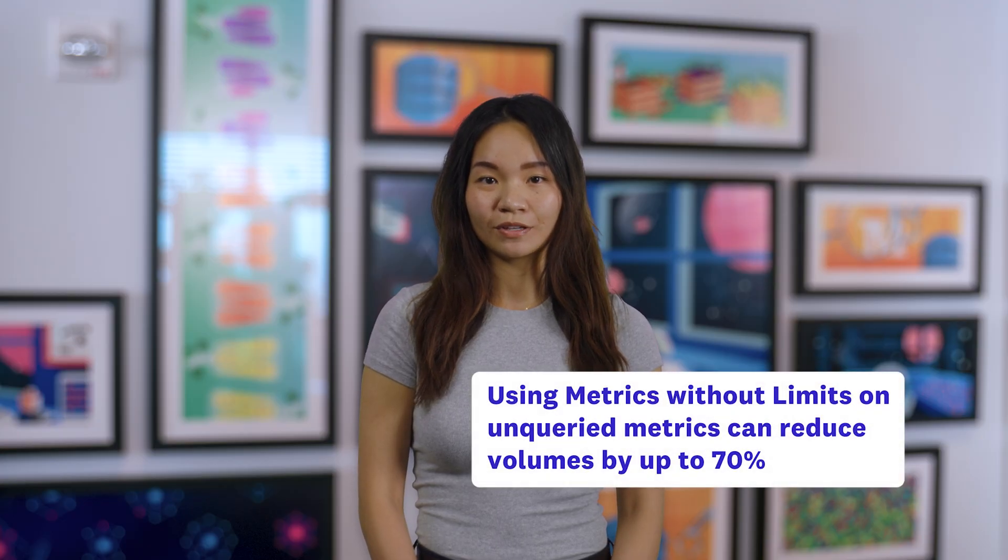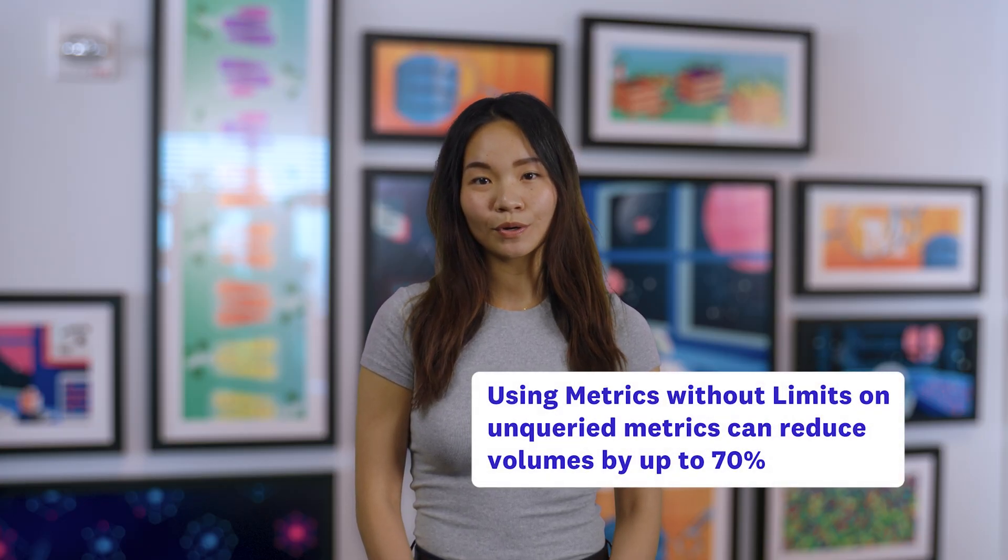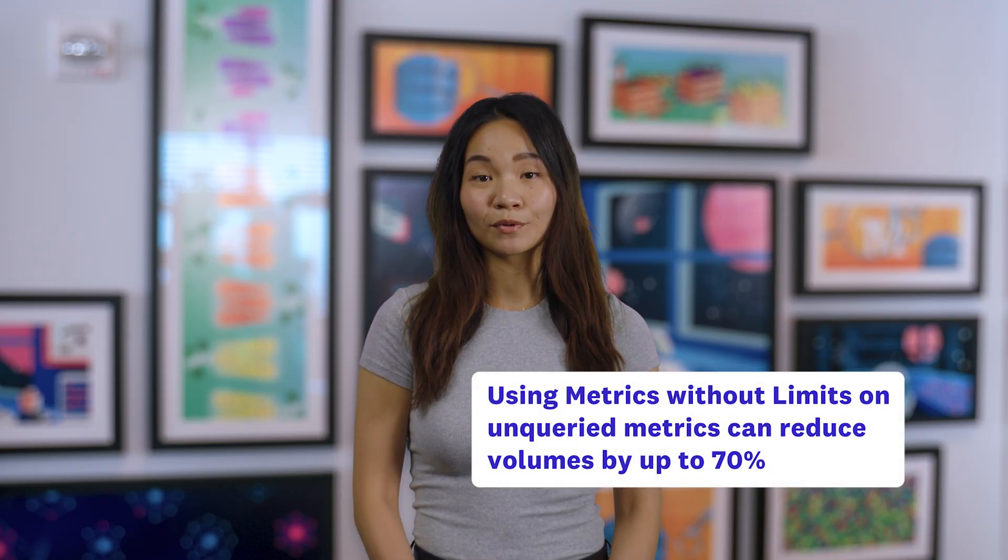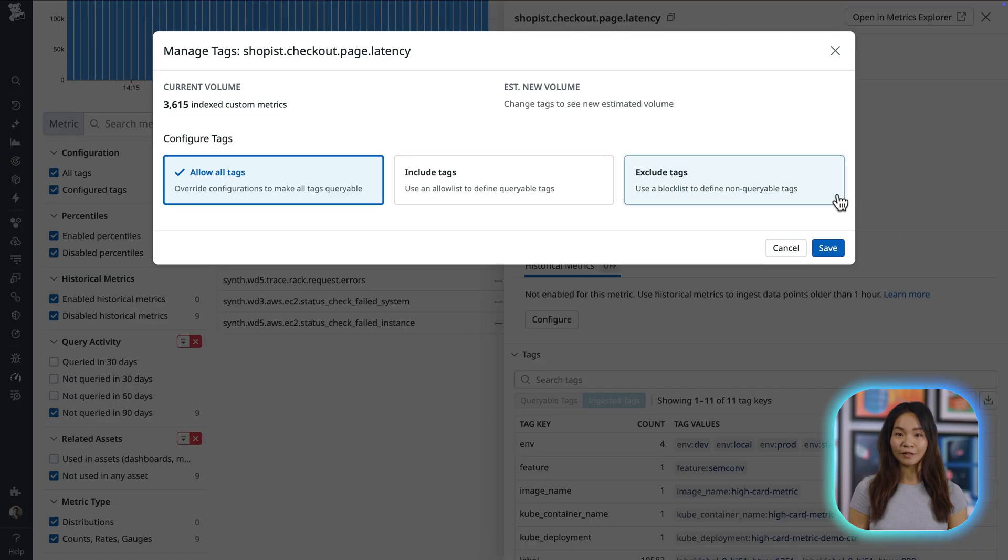Now, you can immediately manage the spike using metrics without limits. Based on insights across thousands of customers, Datadog found that using metrics without limits on unqueried metrics can reduce volumes by up to 70%.